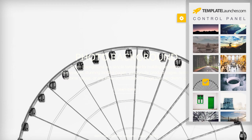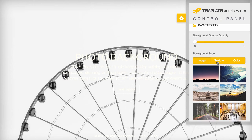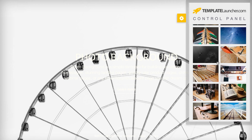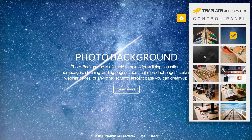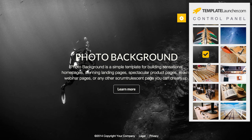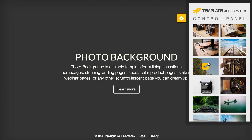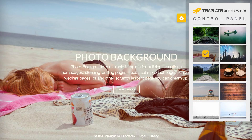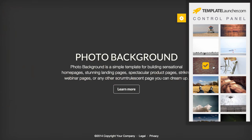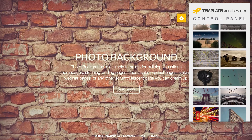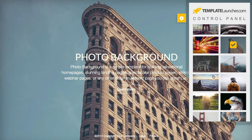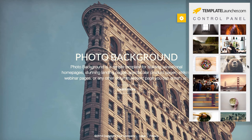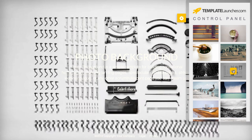We have a whole library full — we've got a hundred images in here right now. This is one of my favorites, Scuba Diver. These are all free and included in the template. And we're always adding new photos to the media library too.